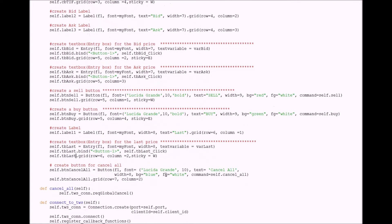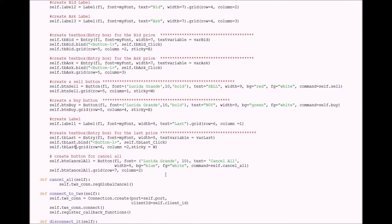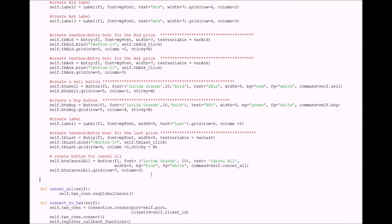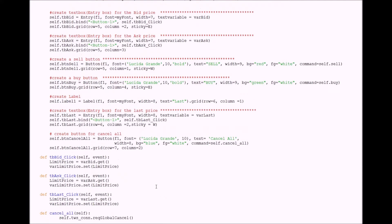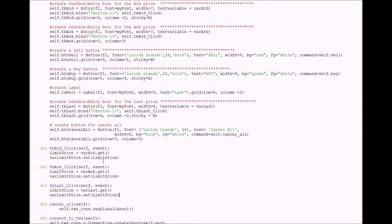Now I have to do the method for all those functions. Add those right here. Basically when you click on the bid it puts the bid price in the limit price box, same for ask and last price.